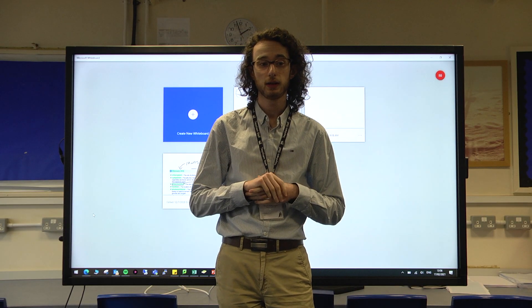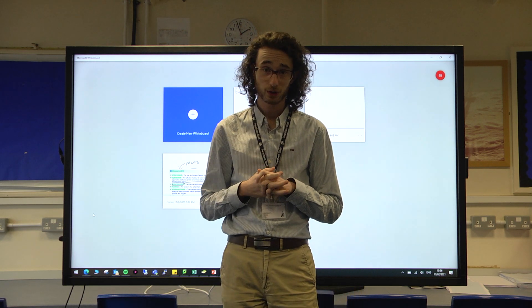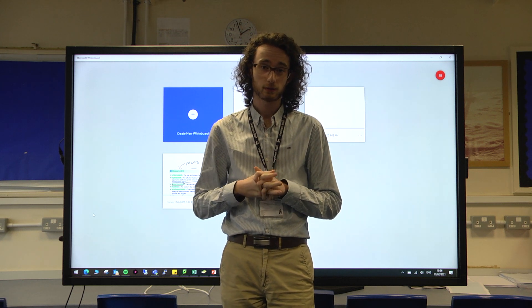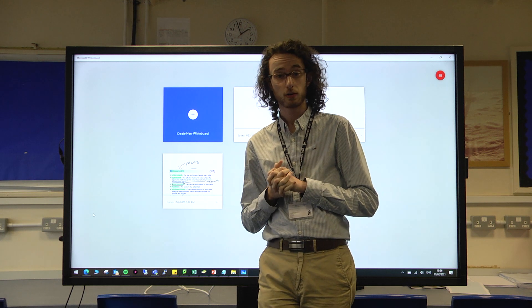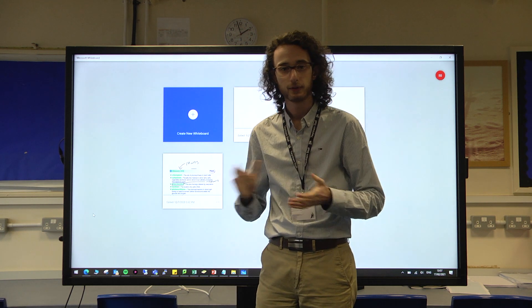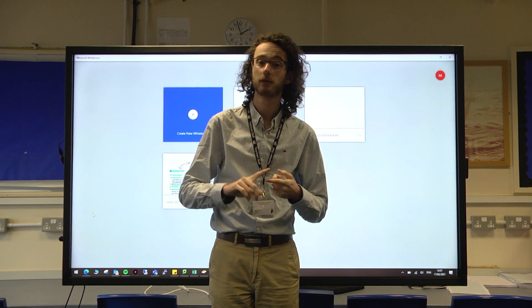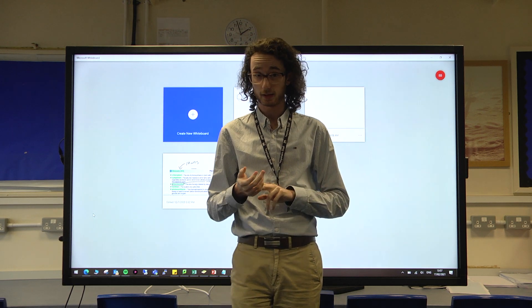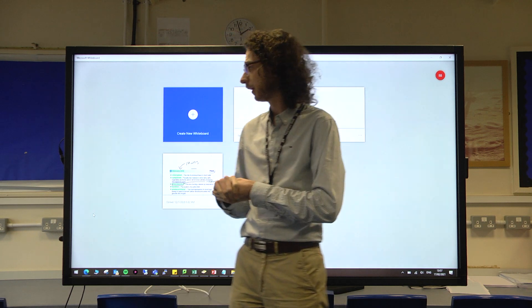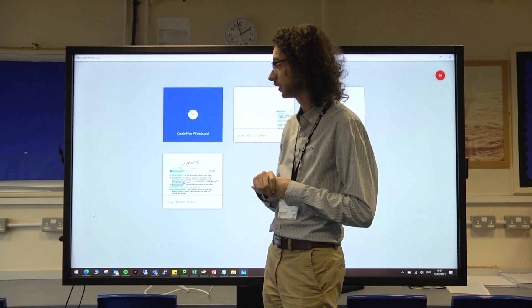A new piece of software that myself and Michael will be bringing to you in the near future is a new application called Microsoft Whiteboard. Microsoft Whiteboard is a new Microsoft app which fundamentally gives you a blank canvas and a set of features like a pen, highlighter, ruler, the ability to type in text, add photos, etc. So this is the layout of Microsoft Whiteboard that you would see when you first open it.